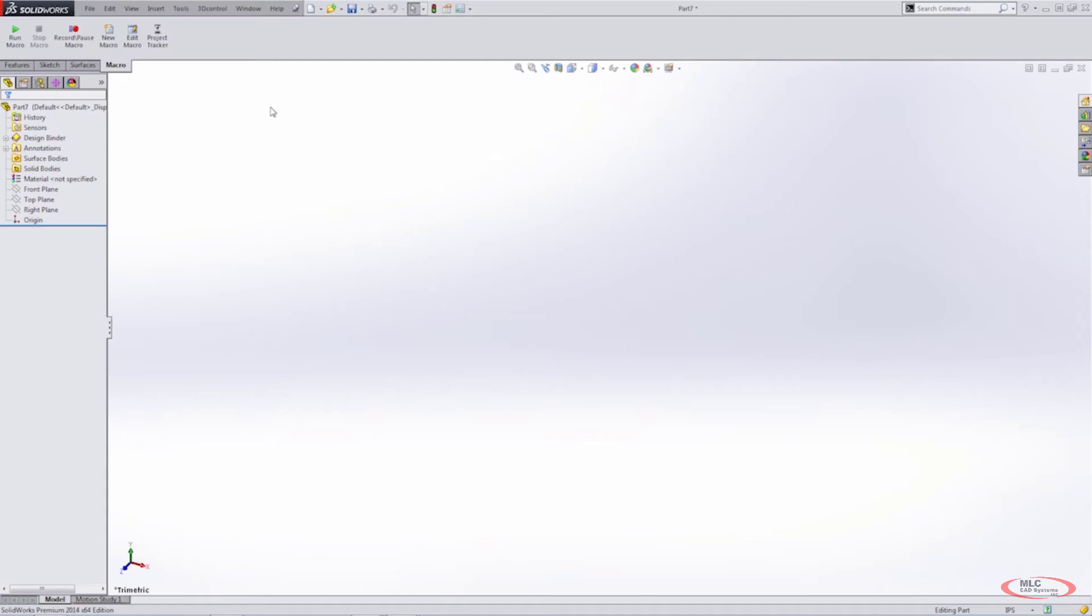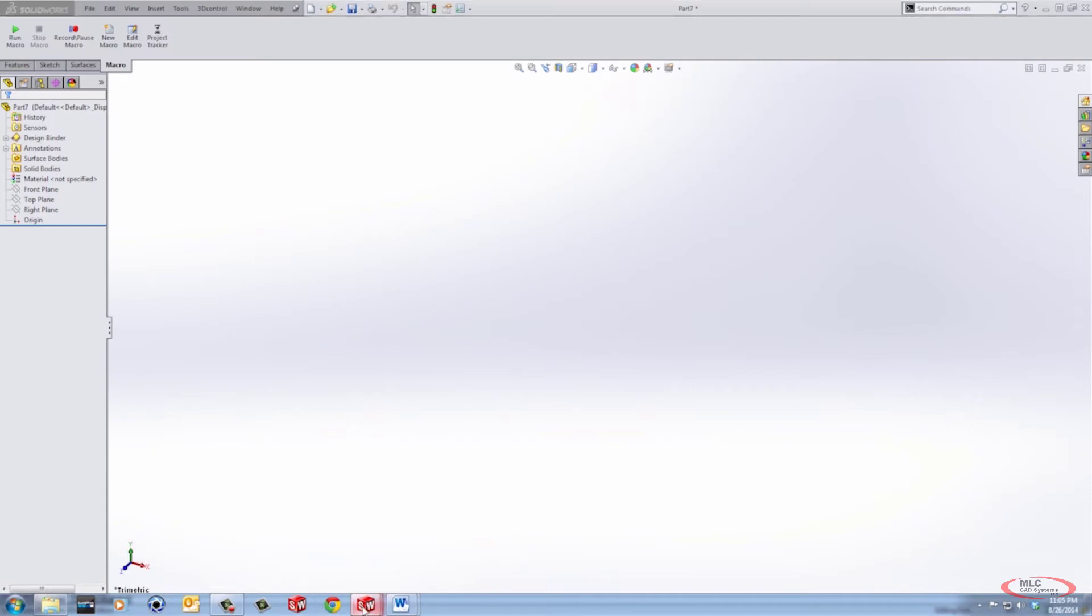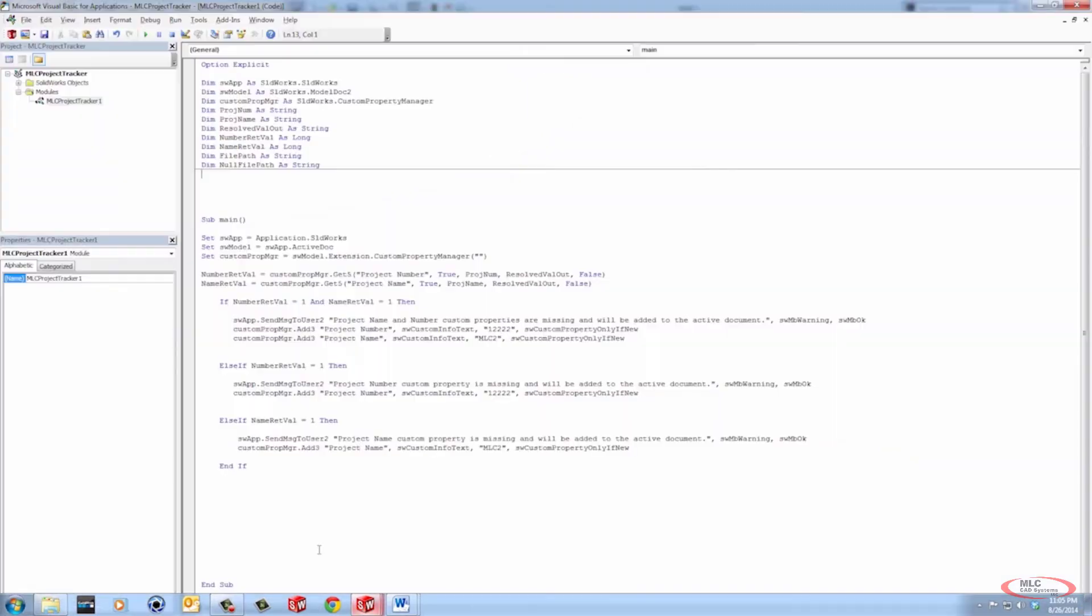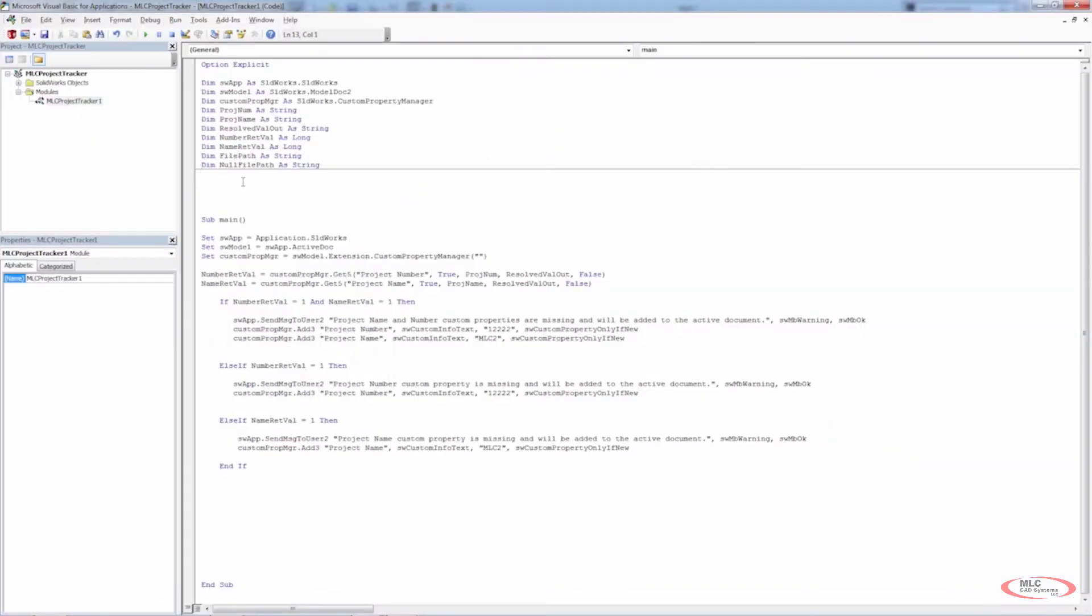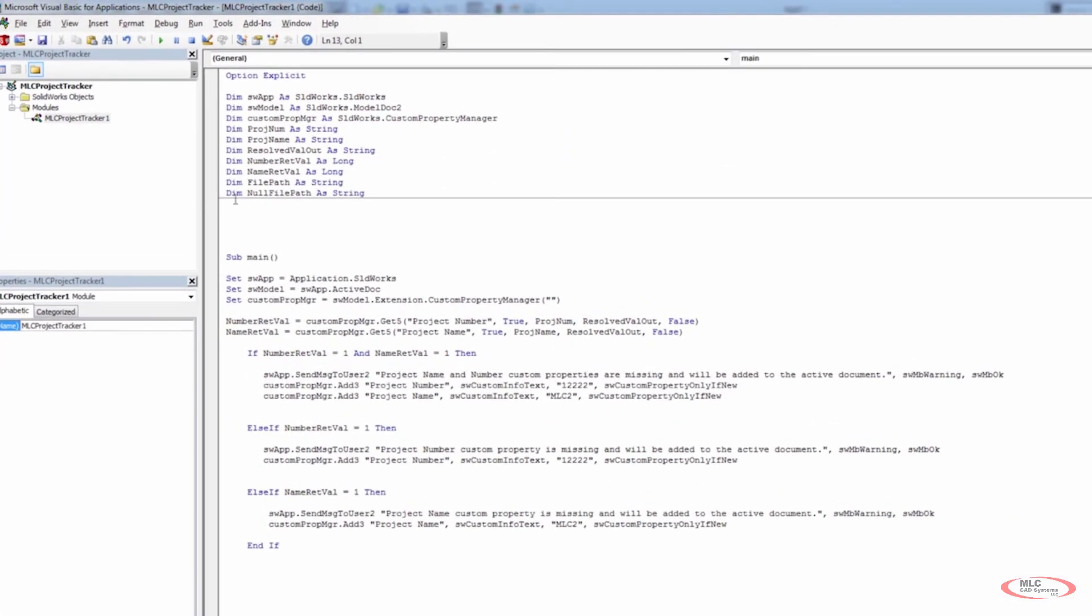And of course, there are different ways that you can handle this. But in general, we want to make sure that we hit every angle of this. We don't want to have a certain instance where this thing's going to fail. So we want to handle if there's a file path and we also want to handle if there's not. So there's a string for file path and there's a string for null file path, or we can say no file path.